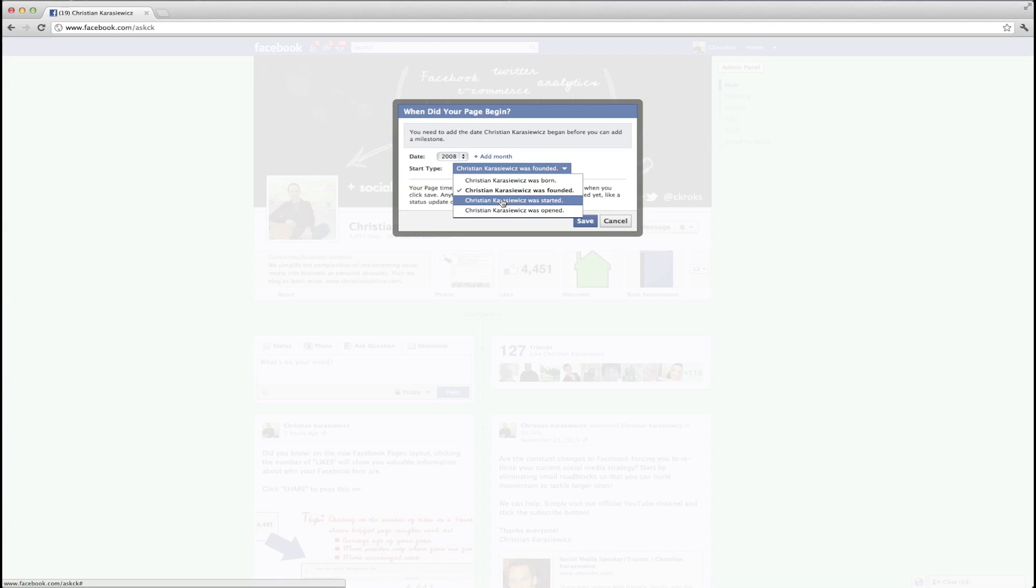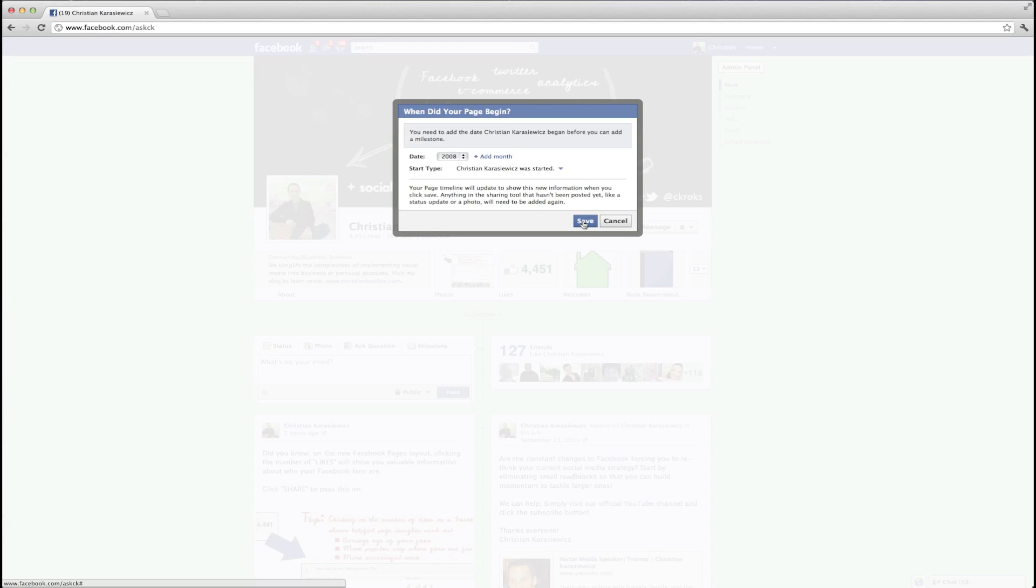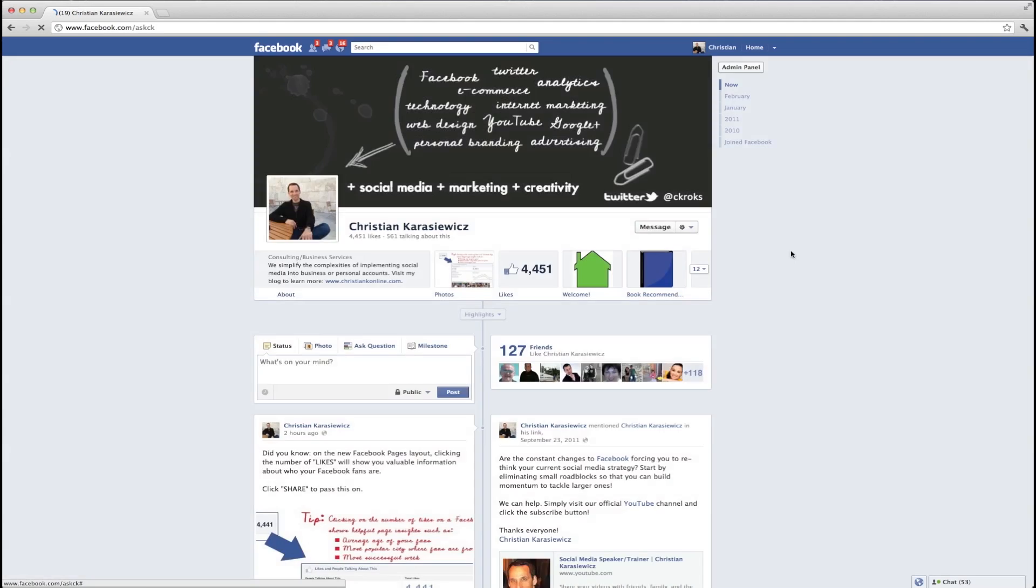You're going to be able to set a date, even a month, and also a particular day if you like, and you can do things like when you were born, when you were started, when your business was founded, etc.